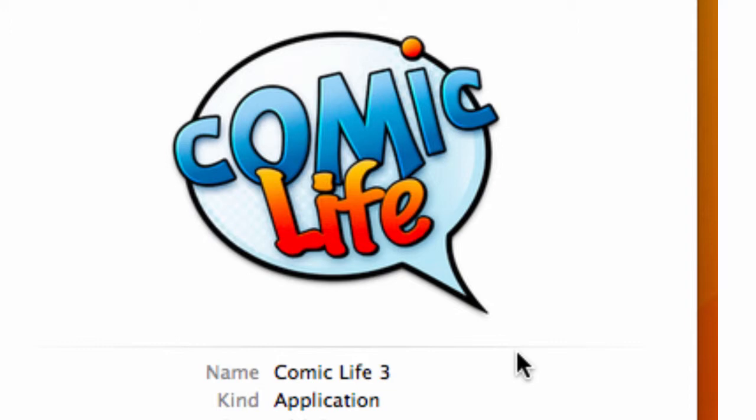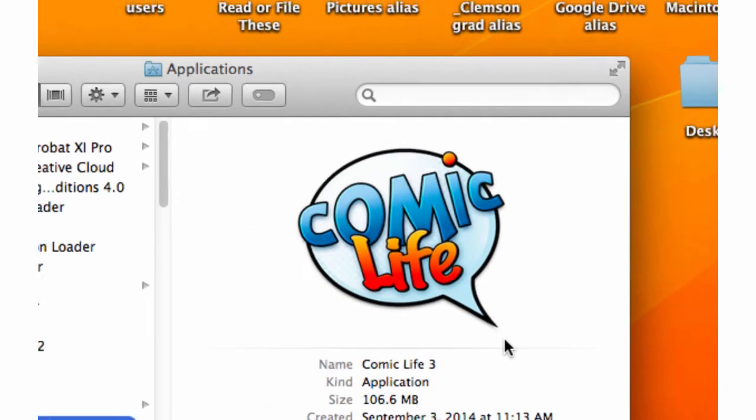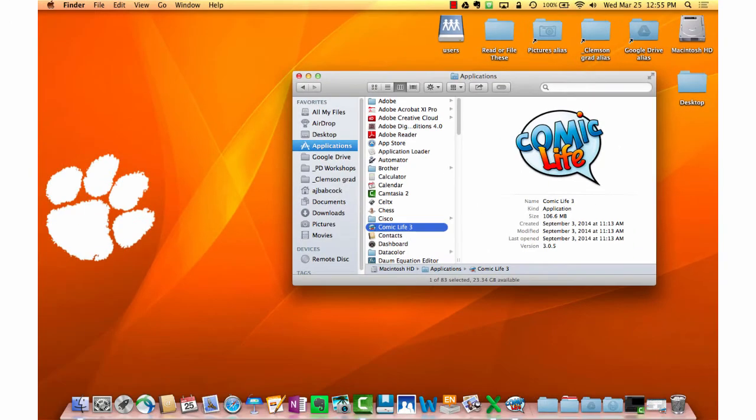With that being said, let's start taking a look at Comic Life. You'll notice that I've started with Finder and I'm under Applications. Comic Life 3 will be in that applications folder.